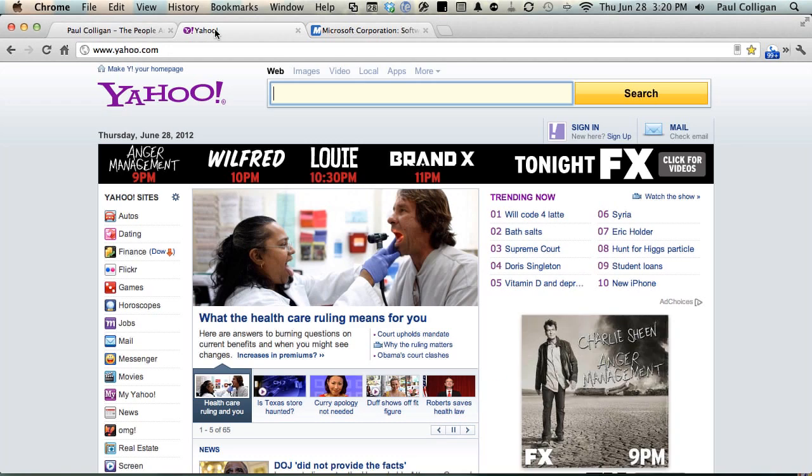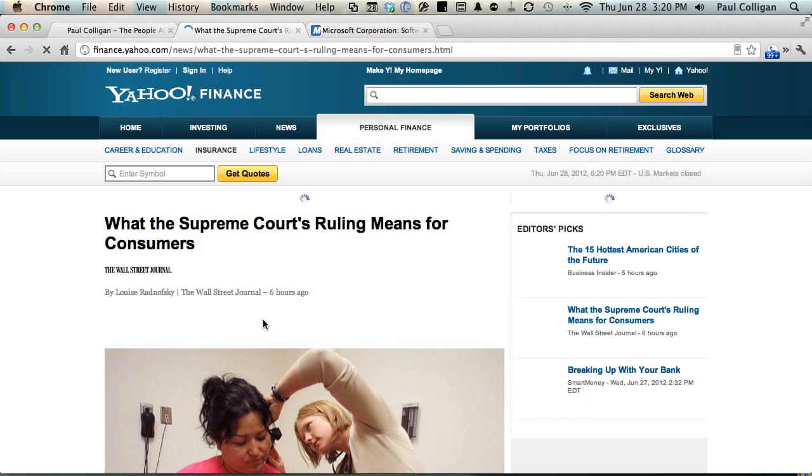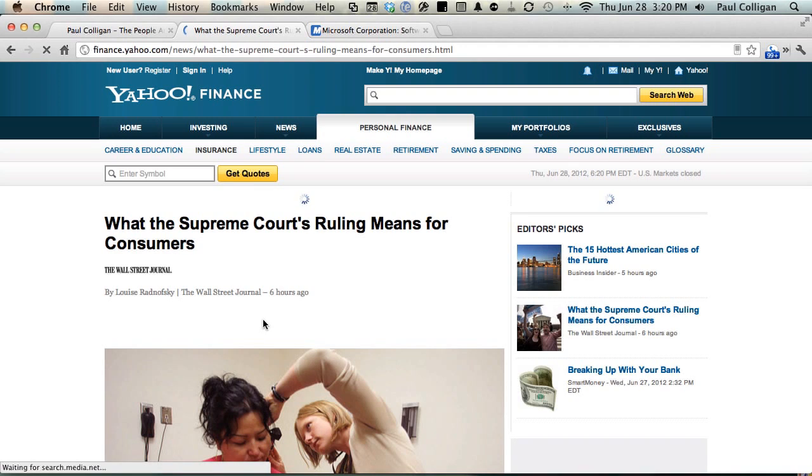Let's say I'm here browsing Yahoo, having a great time at Yahoo and I wonder what the big healthcare ruling means for me. That'll certainly date this video, but what the heck, it's a good example.